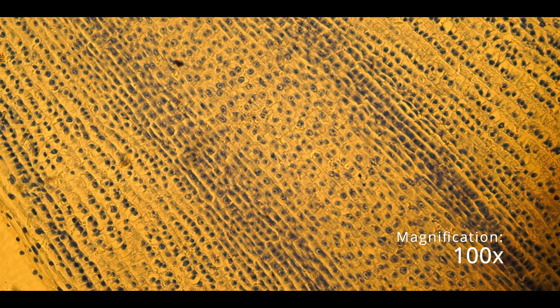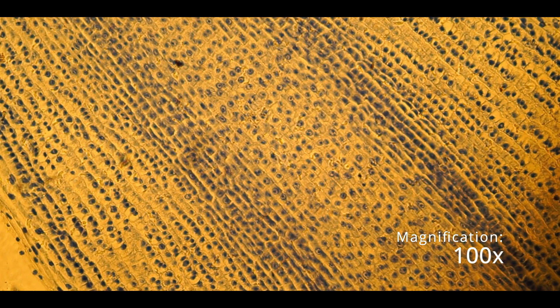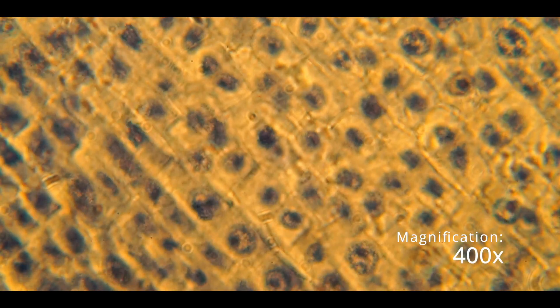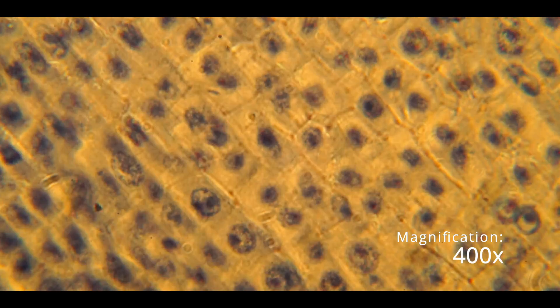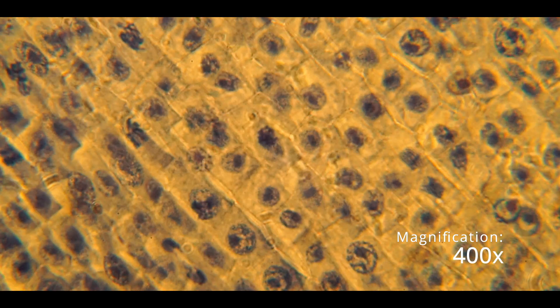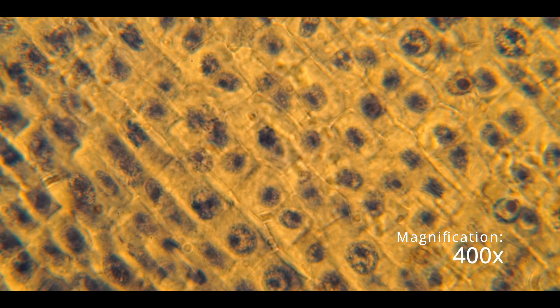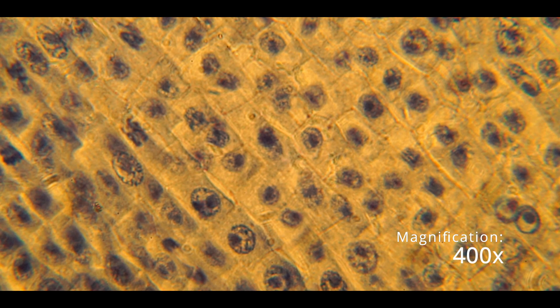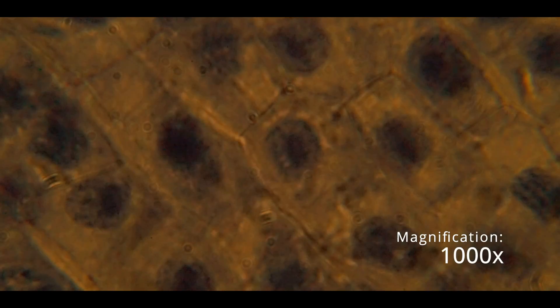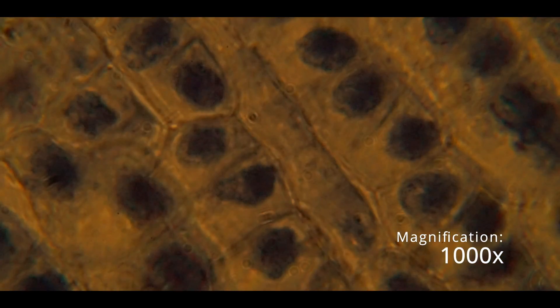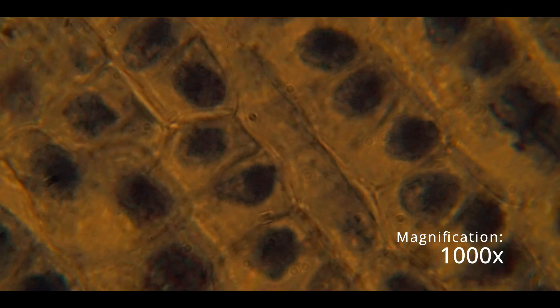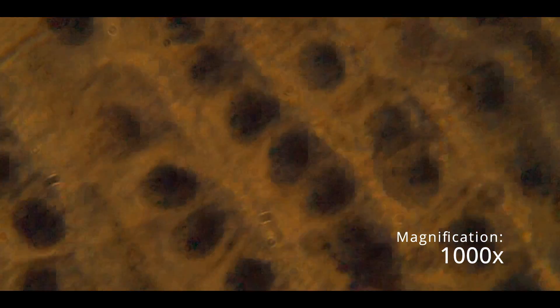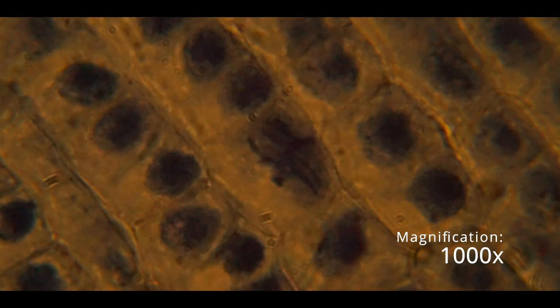Okay, so this is 100 times. Let's see if you can focus better there. 100 times. This is 400 times. Let's see if we can get it right. Okay, then we're going to try the oil immersion. Okay, so we're going to try the oil immersion. Okay.